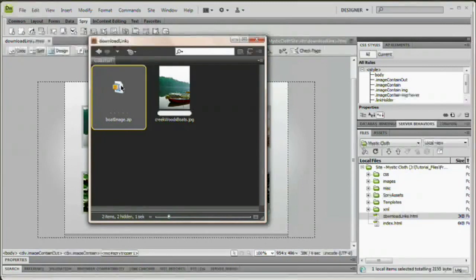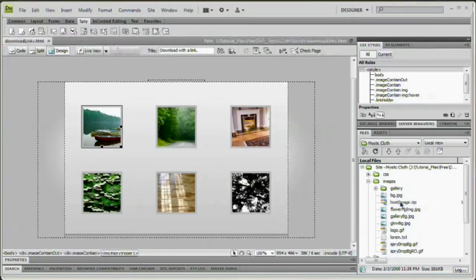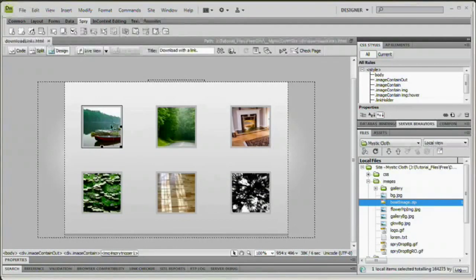I'm going to grab this boatimage.zip and I'm going to drag and drop it in my images folder here in Dreamweaver. All right, you see, there's boatimage.zip. So now all that I have to do, whenever you want to have a file download, even if it's just displaying an image or displaying video, all you have to do is just link directly to that file.